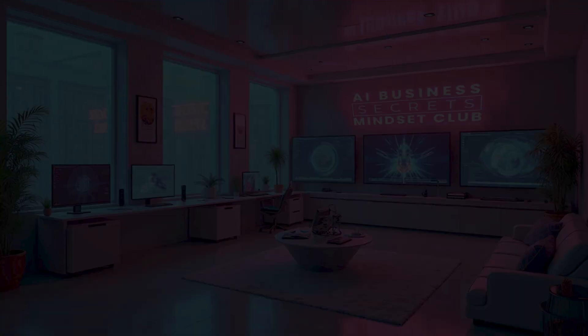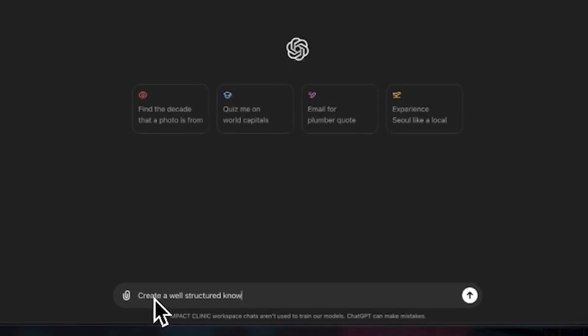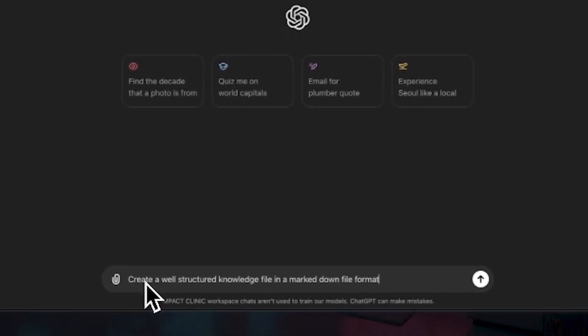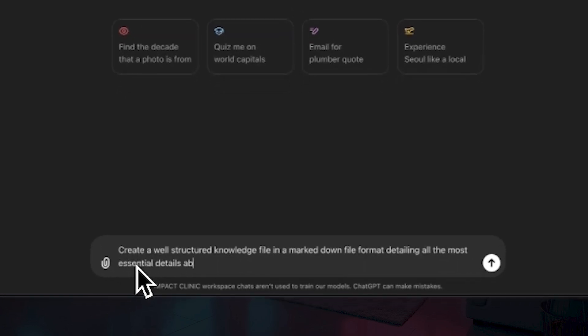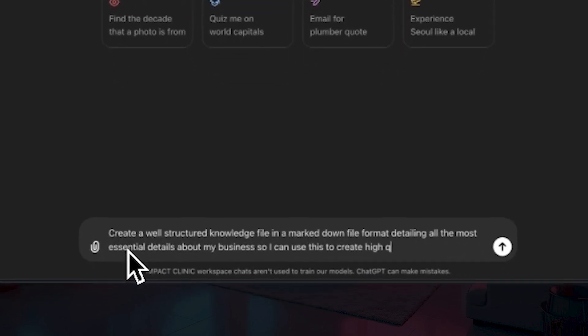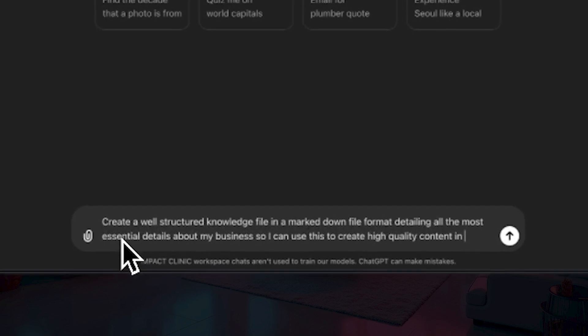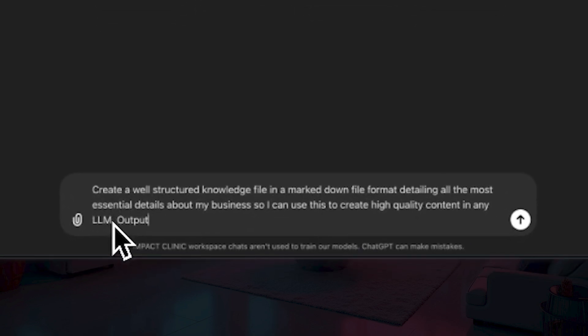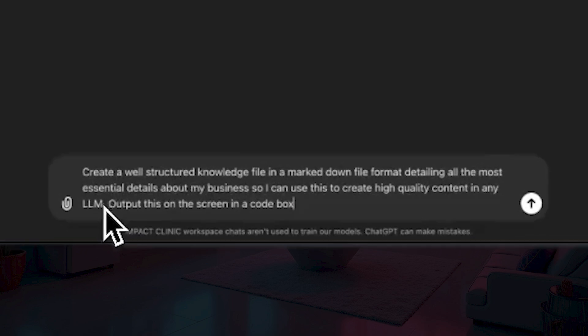The next step is that you can either create these manually or you can use my pre-built digital brain creator GPT. Alternatively, you can download the digital brain GPT swipe file, adjust it to your own specific needs, and then use it whenever you like. To create this manually without using any GPT, you can just ask your favorite LLM such as ChatGPT or Claude to create a well-structured knowledge file in a markdown file format, detailing all the most essential details about your business, and output this on the screen in a code box.